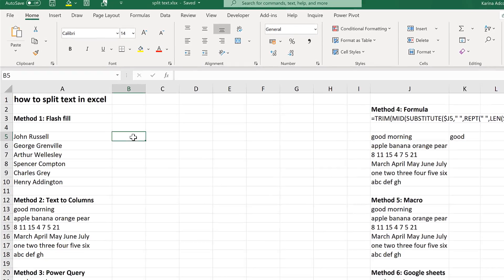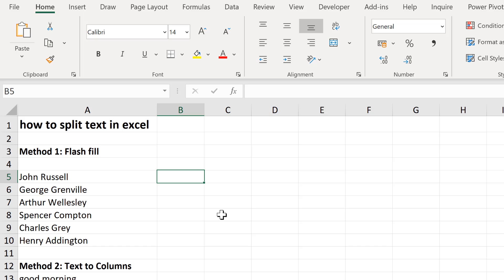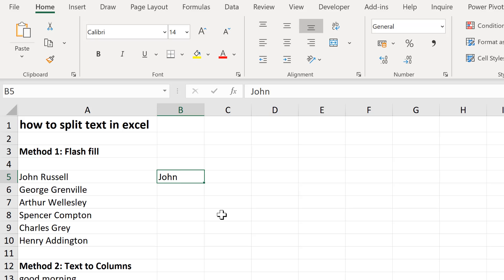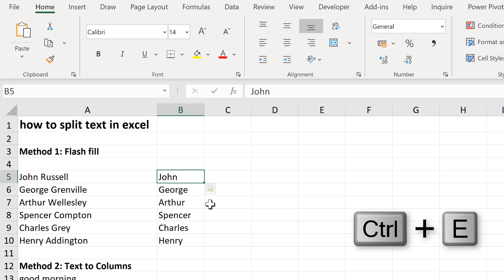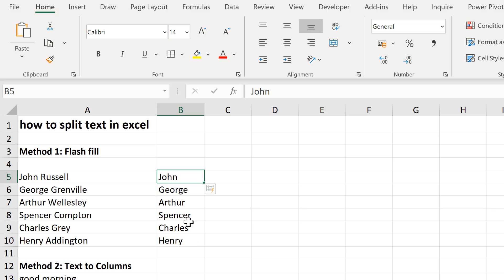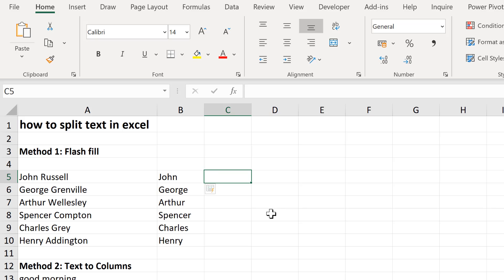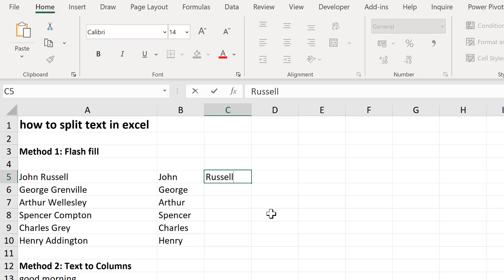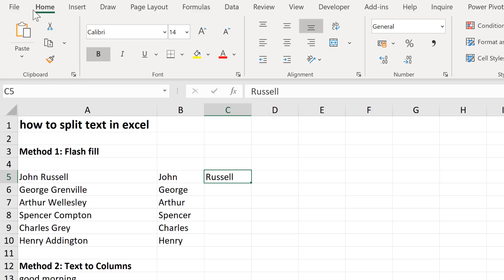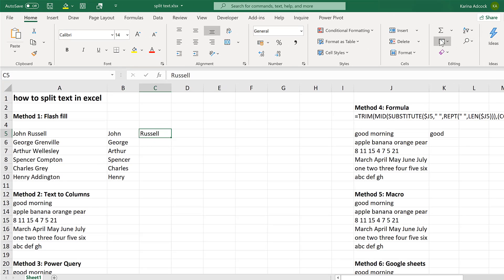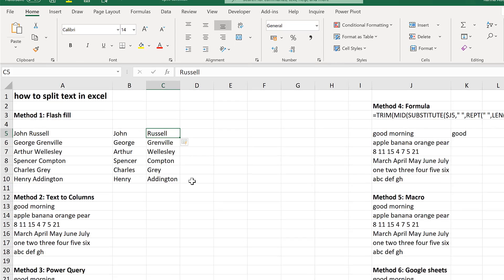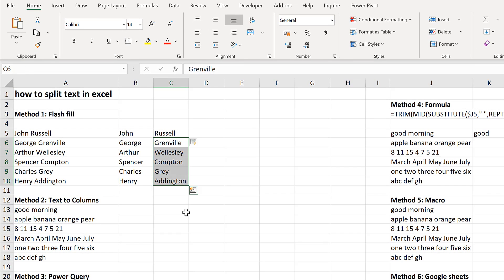Method 1 involves using Flash Fill. When using Flash Fill, you type in the first value and then press Ctrl+E and Excel will try and guess what you want all of the other values to be. In this case it's successfully figured out that I want the first names. You can also type in what you want the value to be and then go to Home, Editing, and Flash Fill, and that will put in all of the last names.